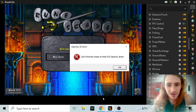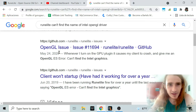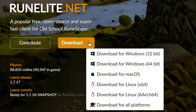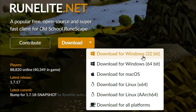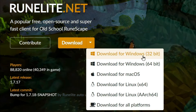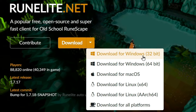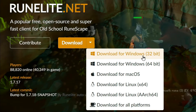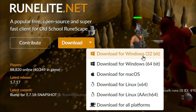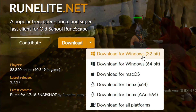You know what the problem is? This is the problem. I clicked download 32-bit Windows version. And if you run a 64-bit Windows system, which you almost certainly do if you have a computer that was produced in the past 10 years, then RuneLite is going to work on it, except for certain parts.